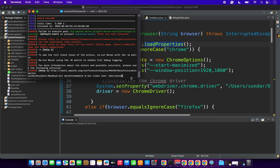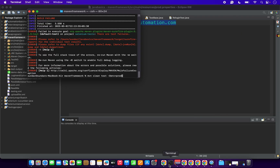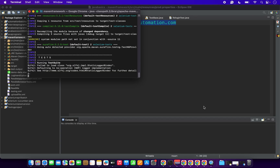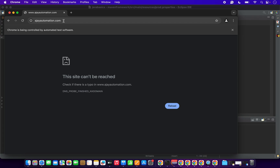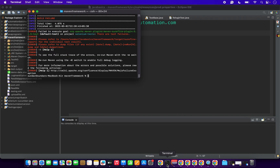Running the project with Maven clean test with environment set to production — so the URL launched should be ajayautomation.com. The project is running and ajayautomation.com is launched in Chrome.